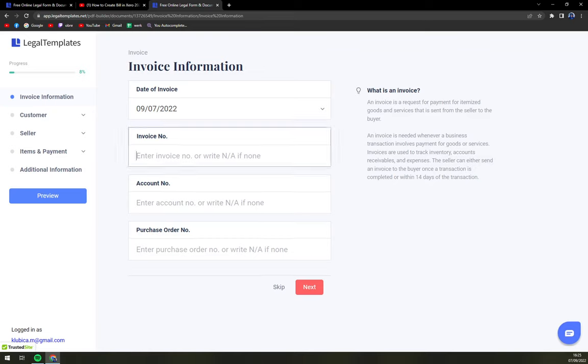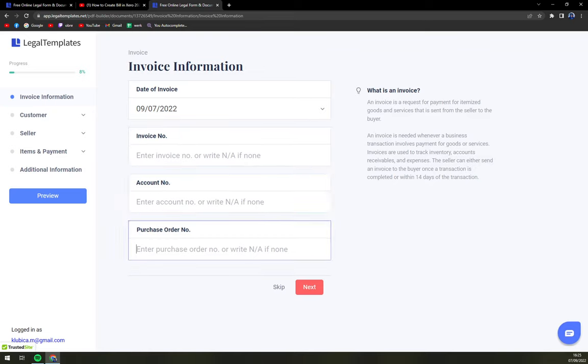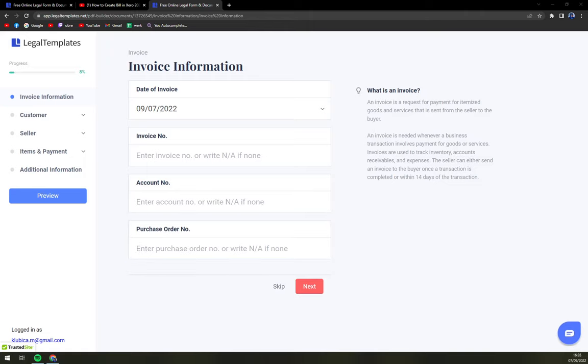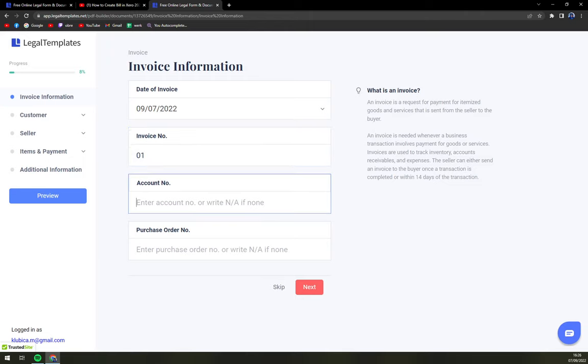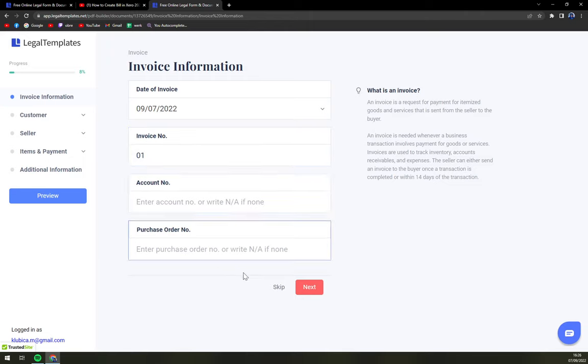So invoice number, account number and purchase number is completely up to you from your accounting software. If it's an invoice you can add a new number or it can be simply just 01. Account number and purchase order if it was an invoice according to purchase order.